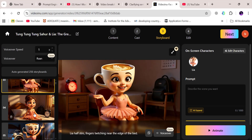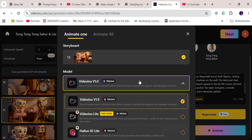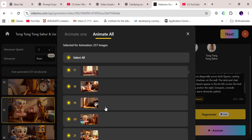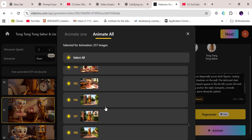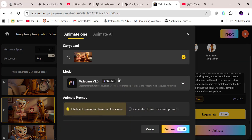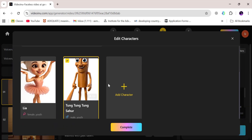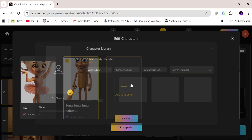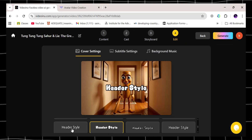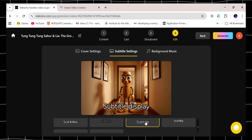Once the images look the way you want, click and select your voiceover option, then click Animate. Choose VideoInu v1.0 and hit Confirm. You can animate each clip one by one — which gives you complete control to review as you go — or animate the whole project at once if you're in a hurry. Personally, I like doing it one by one so I can tweak little details along the way. And don't forget, you can still switch characters or add more characters later if you want to expand your story. From there, click Next, then set your cover settings, and head into Subtitle Settings to make sure your subtitles look exactly the way you want.